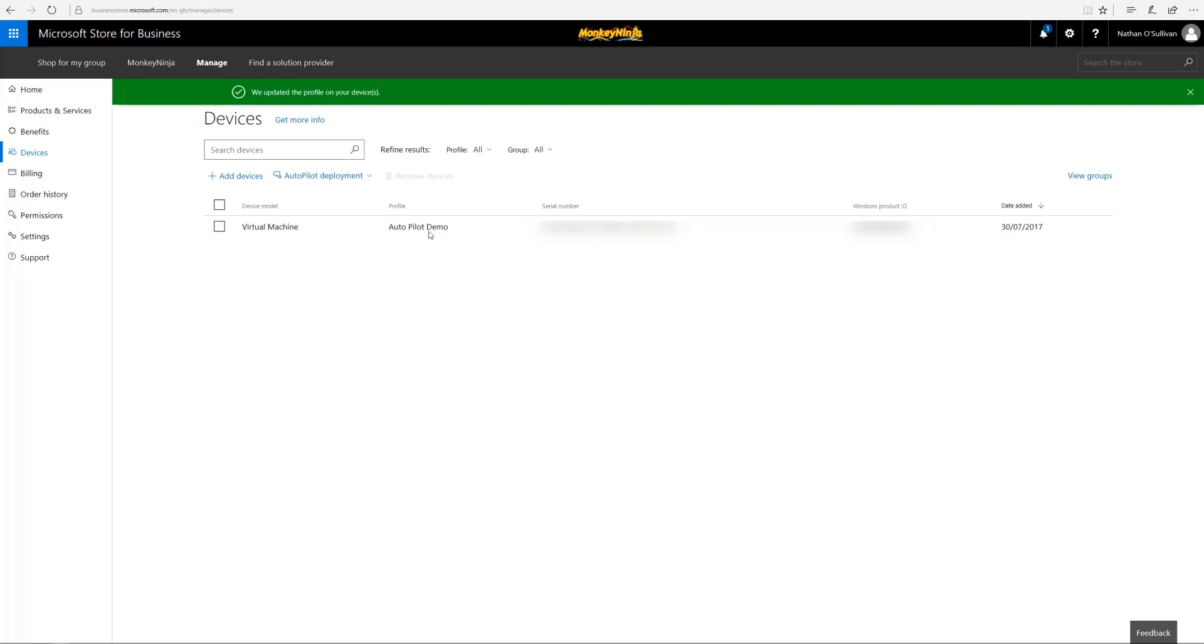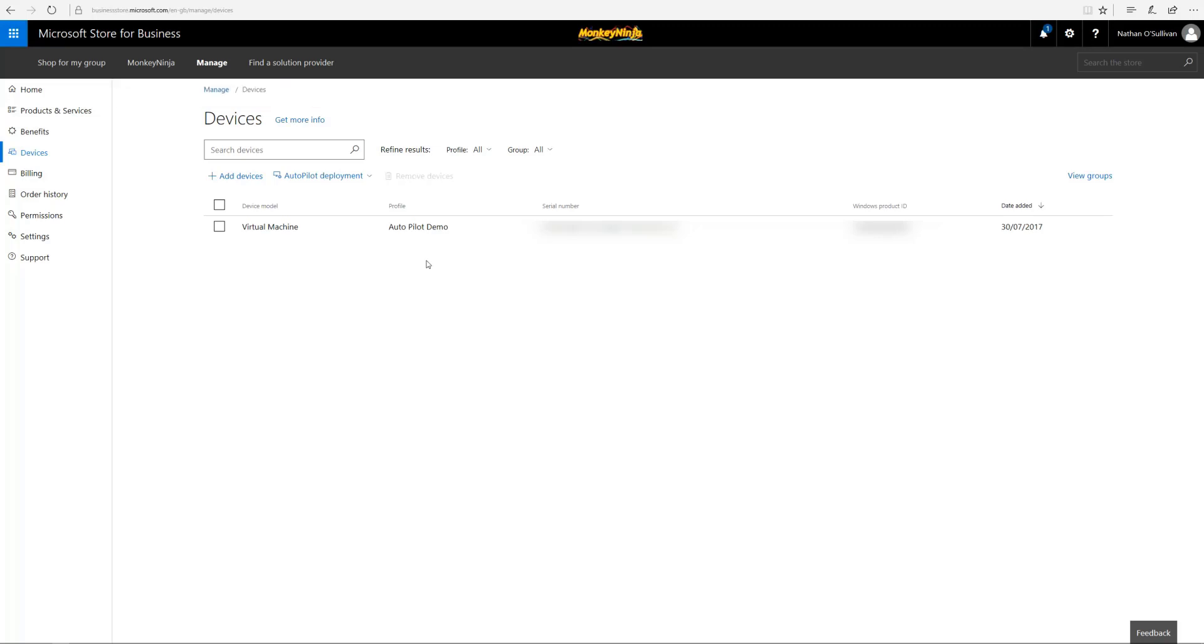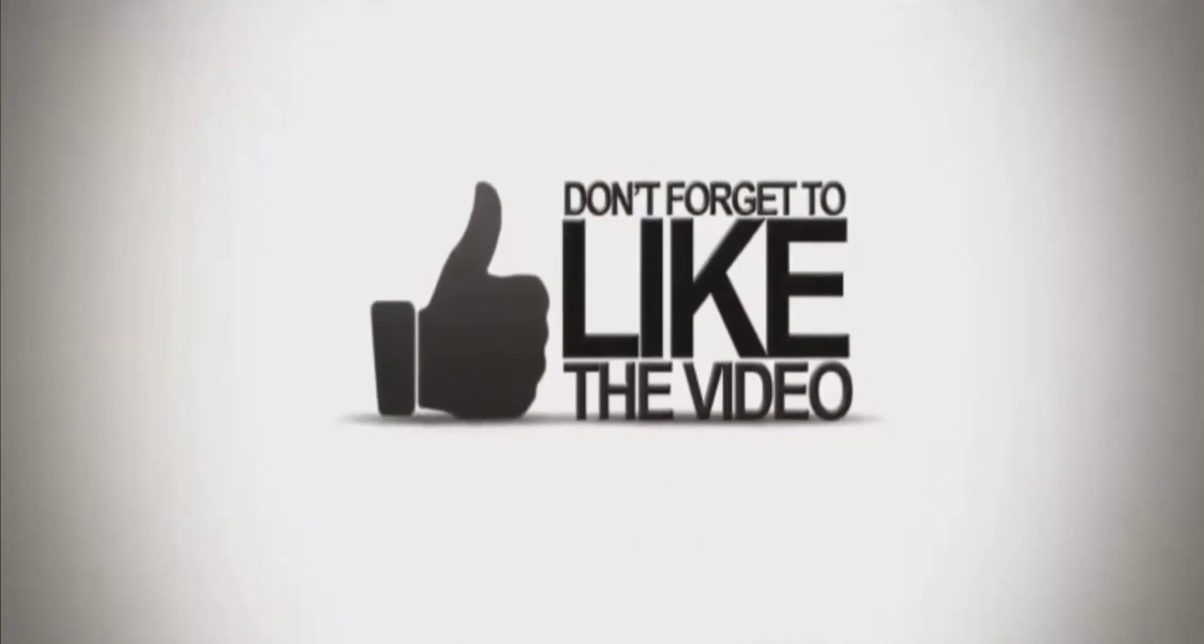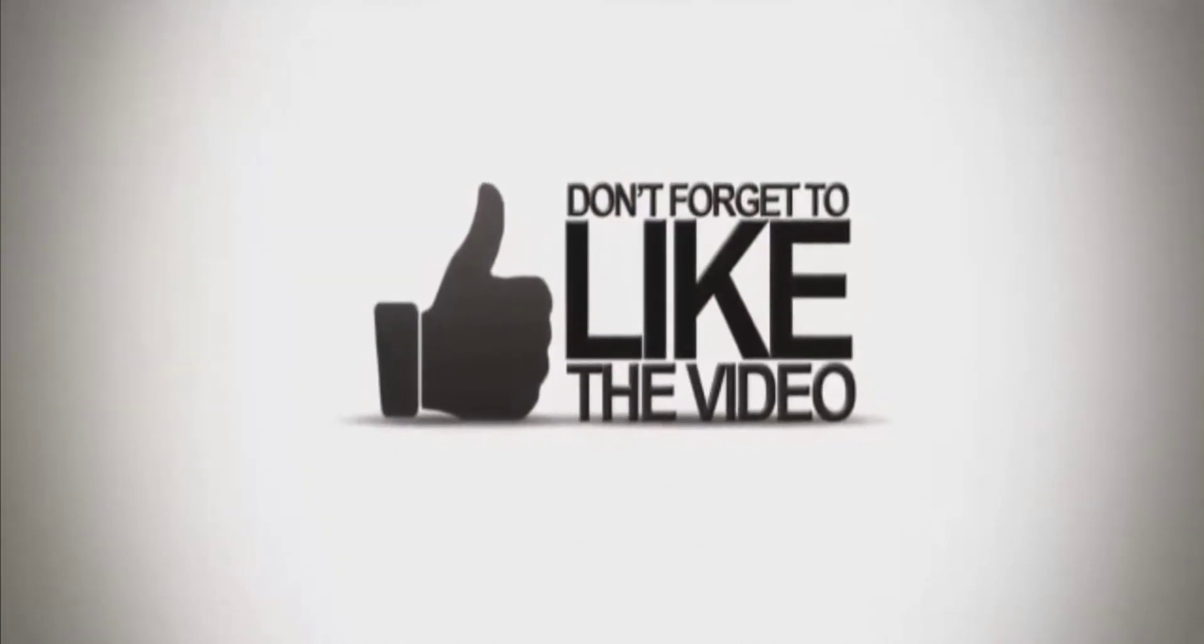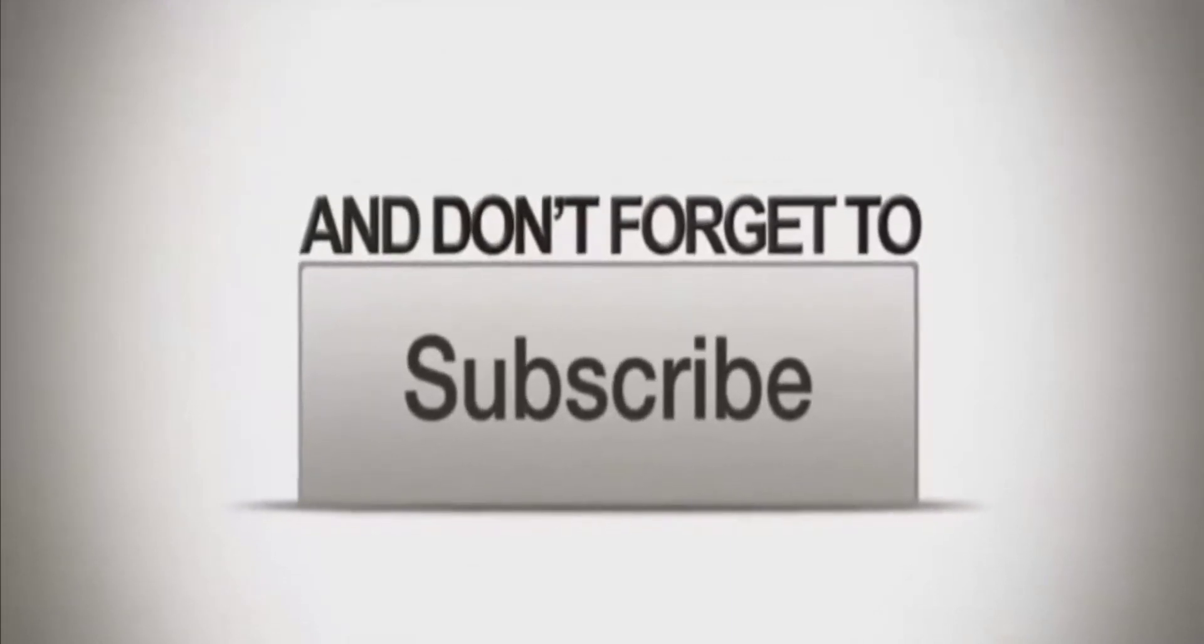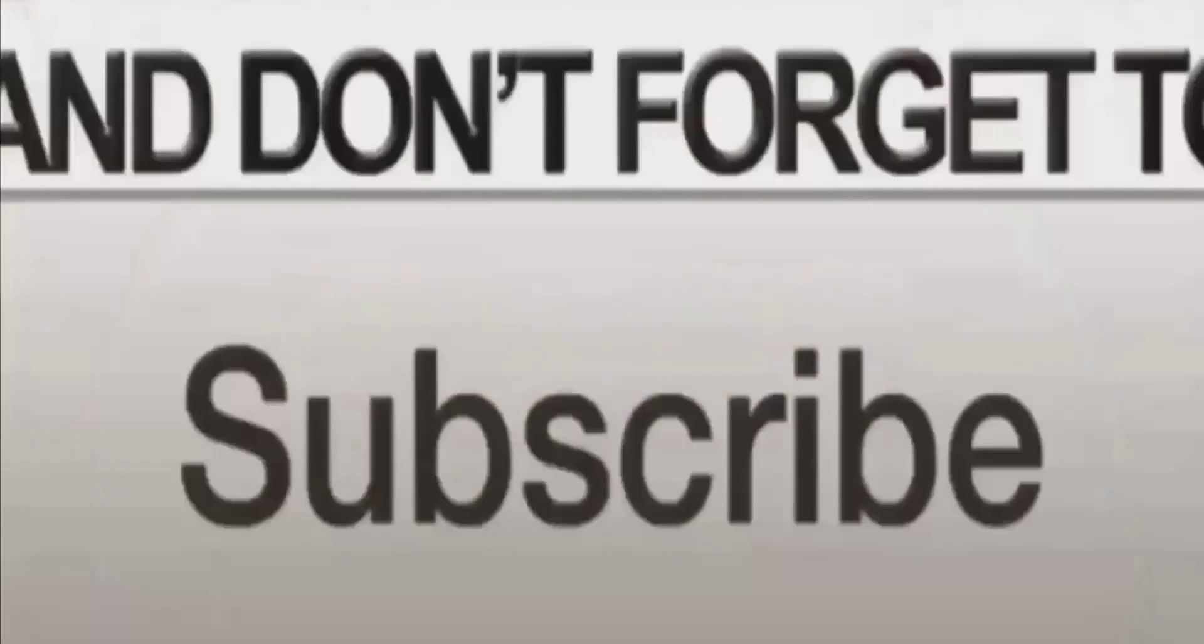And that's it, well done. Any policies you've got set up in Intune, Airwatch, or whatever flavor of MDM you have will now happen. The user needs to power on, plug in internet, and it's done. Please subscribe, like if you like, and share this as well.